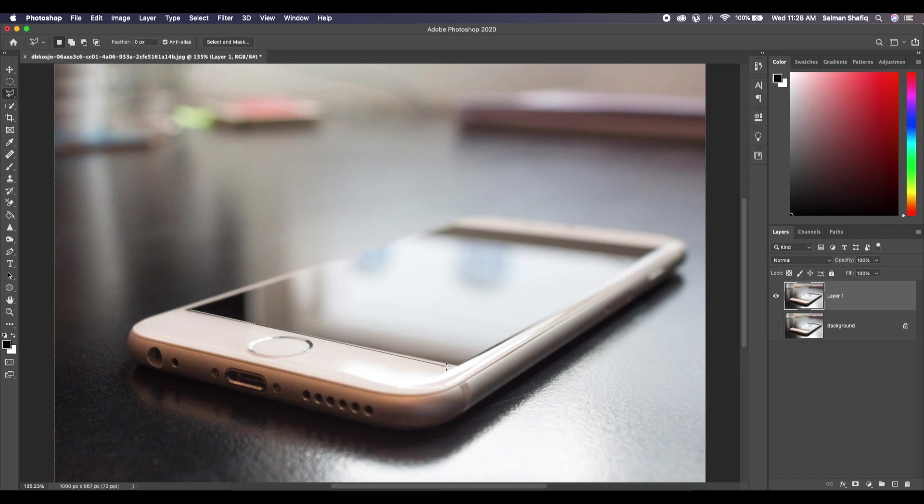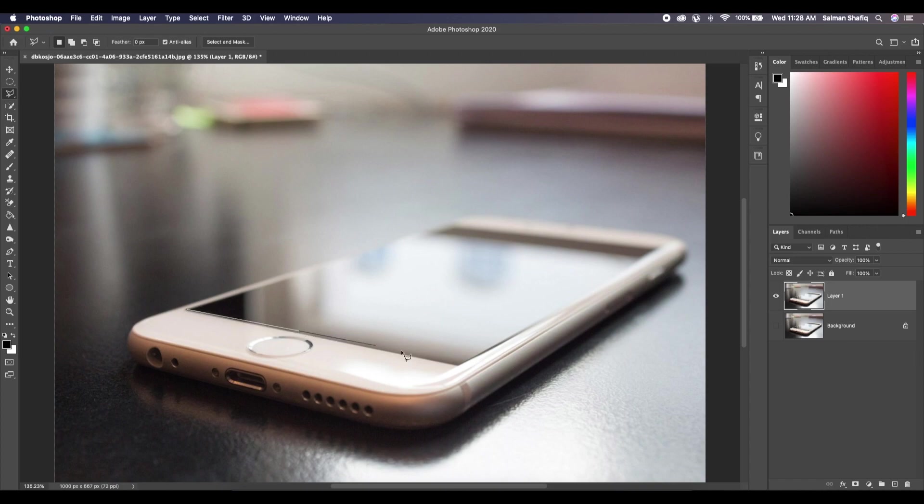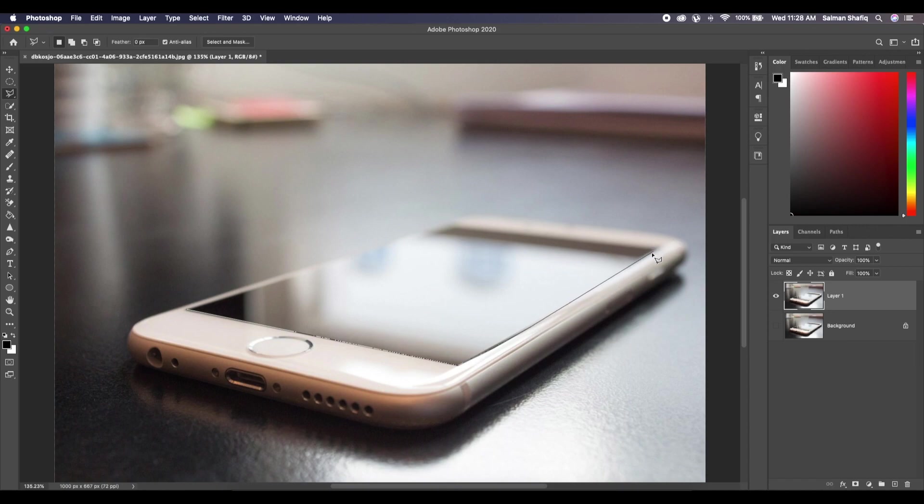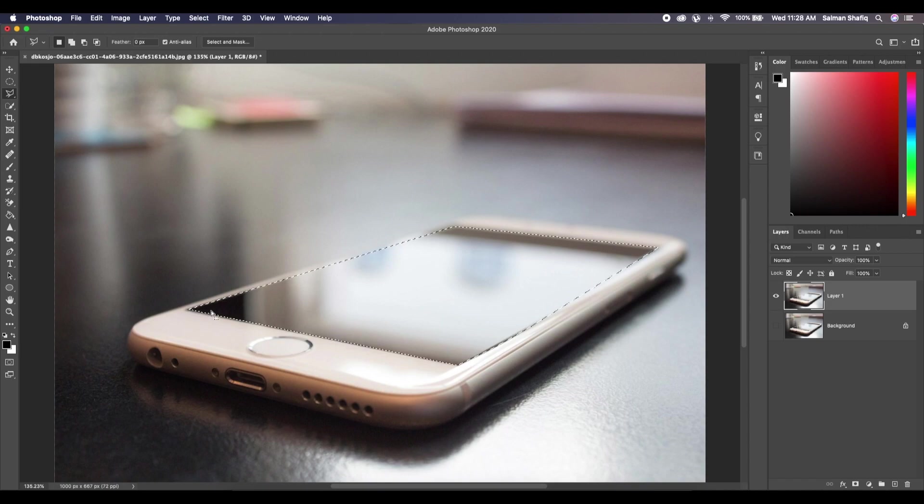I think I've missed one corner. Let's just start it again from here. I've selected this corner to here. Okay, now that it's selected.